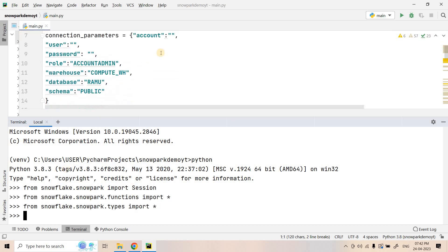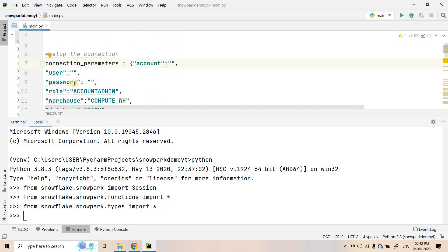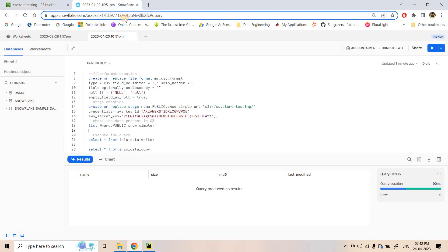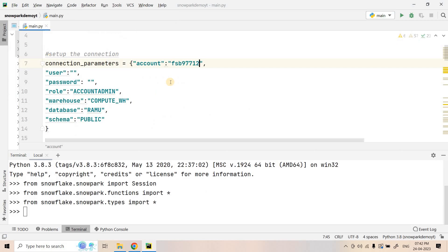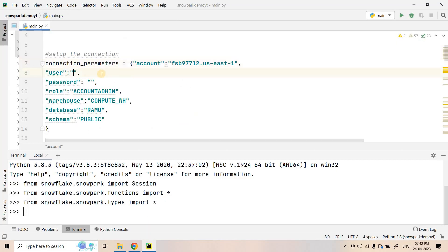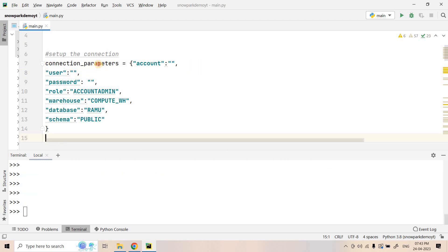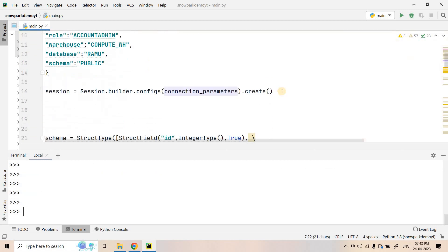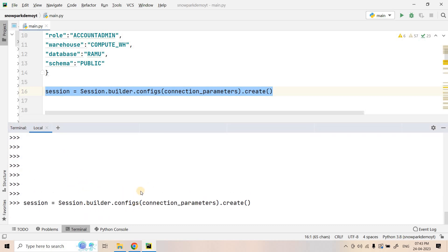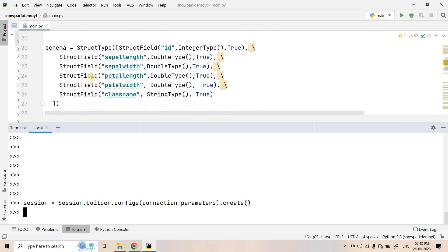First let's execute all the imports. That's done. In the connection parameters we need to provide the account ID, user ID, password, and so on. This is my account's unique identifier, then dot, my account is in us-east-1. I've created the connection parameters — I won't show the credentials. Now I'll create the session. These steps we've already discussed in our previous Snowpark video.